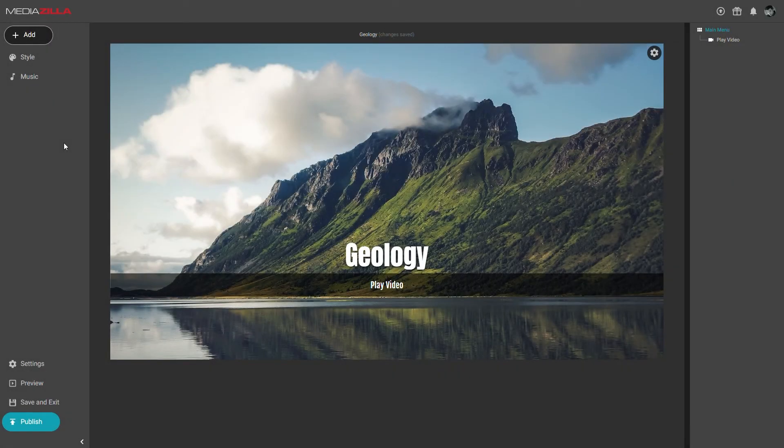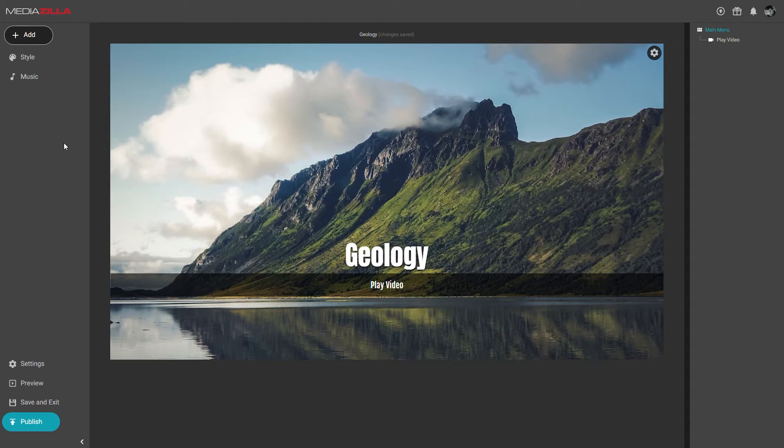In this tutorial we will cover how to create a scene selection menu, also known as a chapter selection menu. You can create one from any menu, whether it is the main menu or sub-menu.